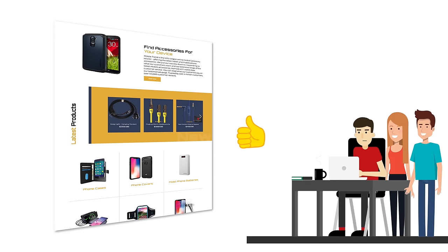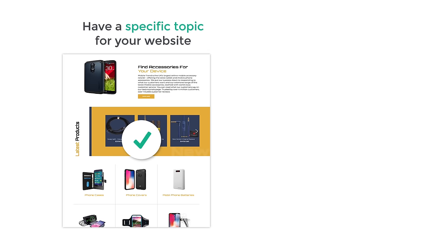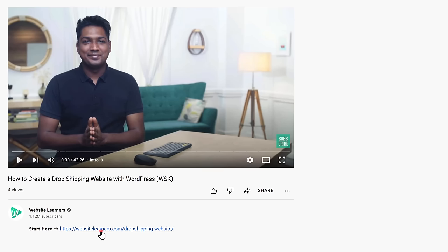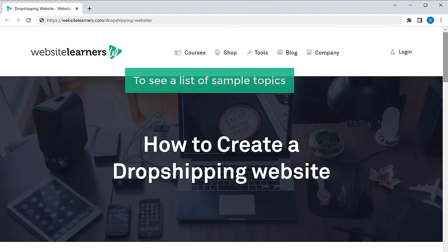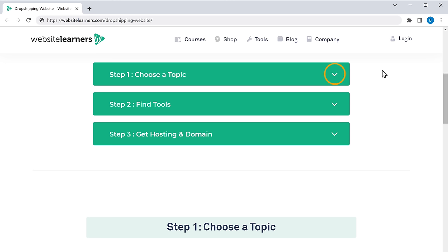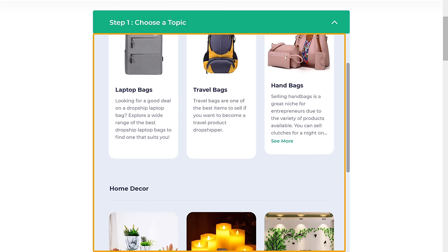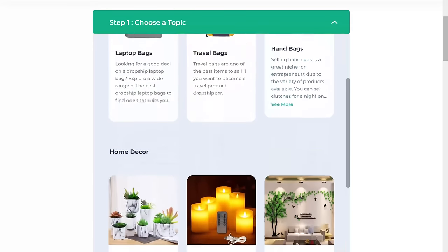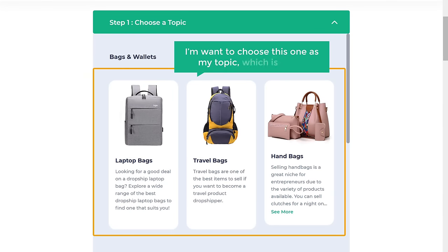It is recommended to have a specific topic for your website instead of selling random products. If you're selling different products, it becomes harder to keep track of them and check the quality, and it makes your site less trustworthy. So pick a niche and sell only products related to it. We've made a list of popular topics — just click the link below this video to see the list. For this video, I'm going to choose bags as my topic.